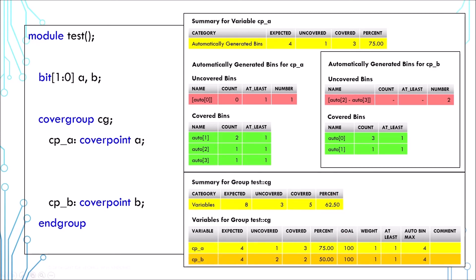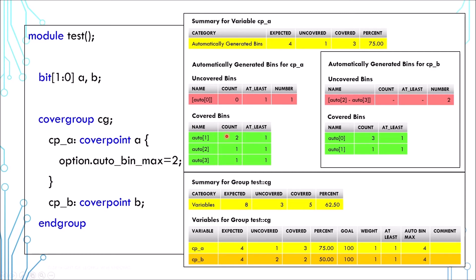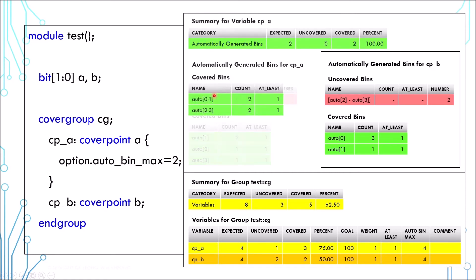Now let's look at another option called AutoBinMax. A 2-bit variable has 4 expected values. Every value is reported as a row or a bin. We can combine several values into one bin. If we set AutoBinMax to 2, only two bins exist. Value 0 and 1 are grouped into one bin and 2 and 3 are grouped into another. The bin is considered covered if any of its value is covered.